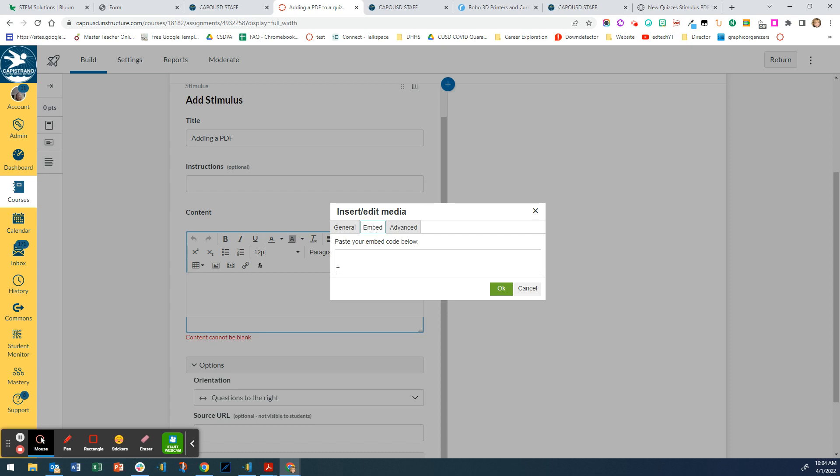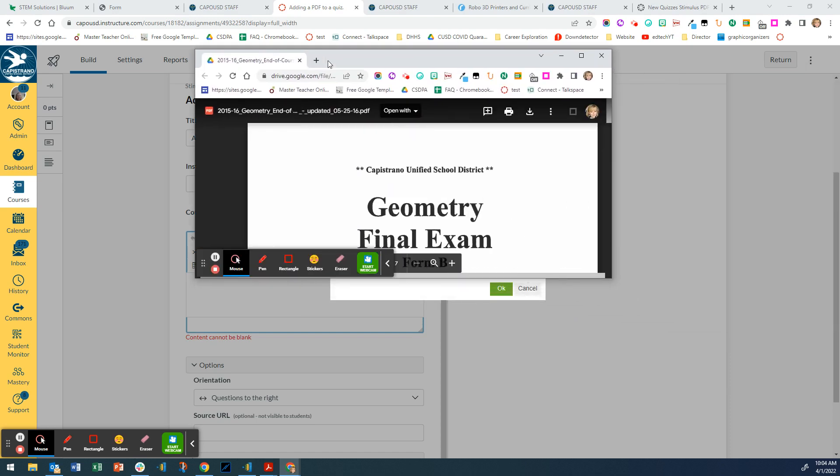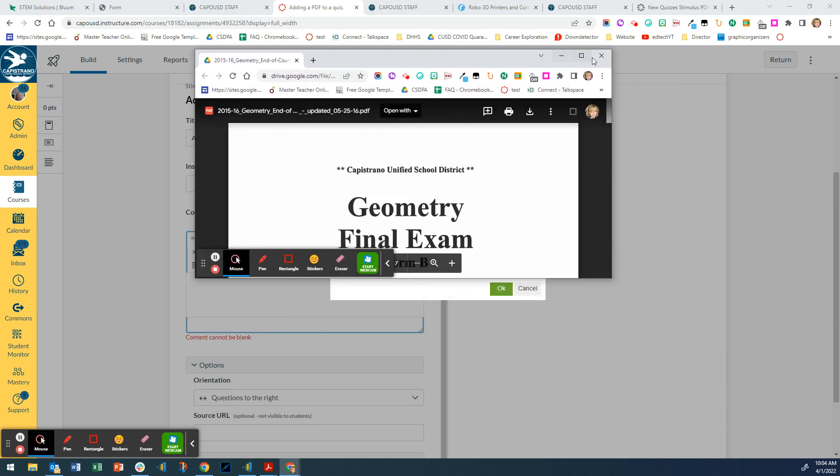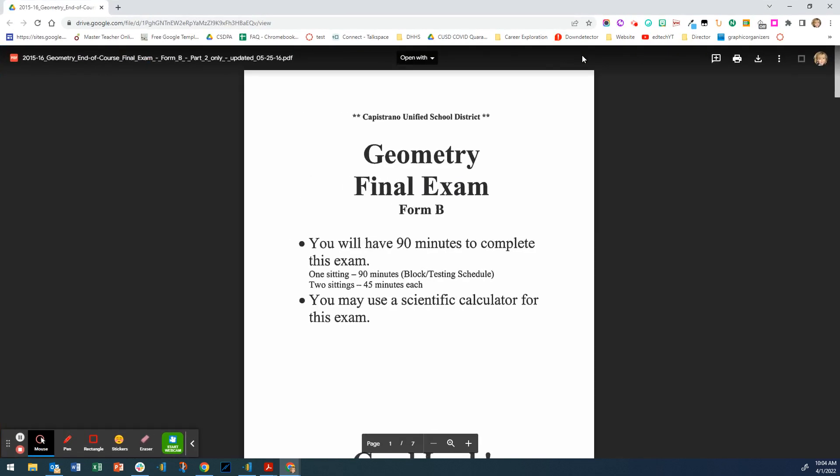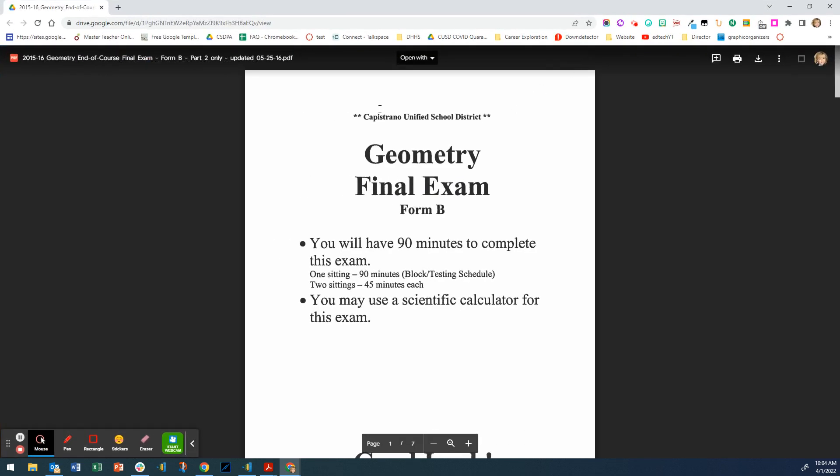I'm going to need to get the embed code from the PDF. I have a PDF open on my other window, so I'm just going to bring it over. It is in my Google Drive. Your PDFs need to be inserted into your Google Drive in order to get an embed code. Once it's in there, you open it up.